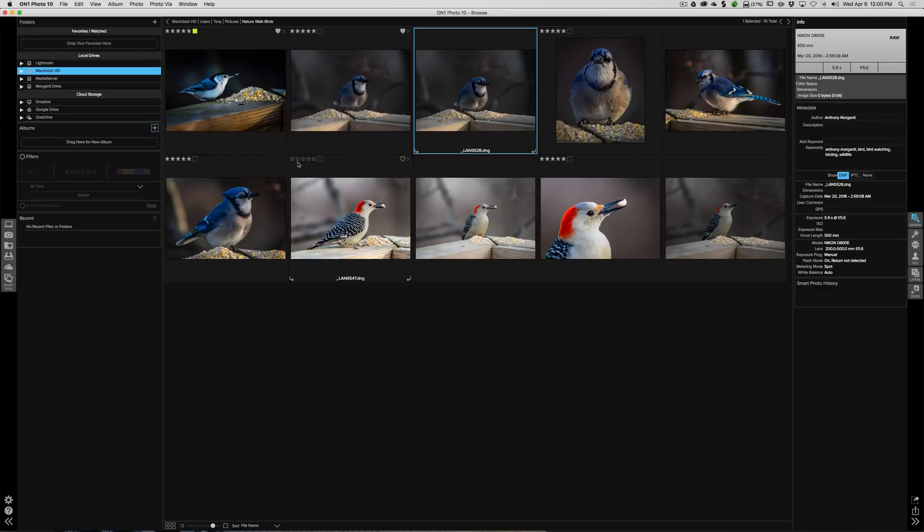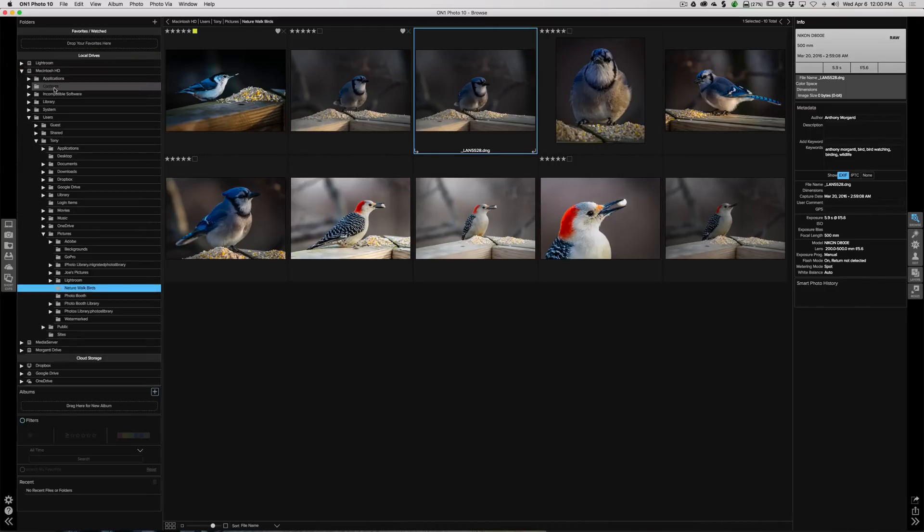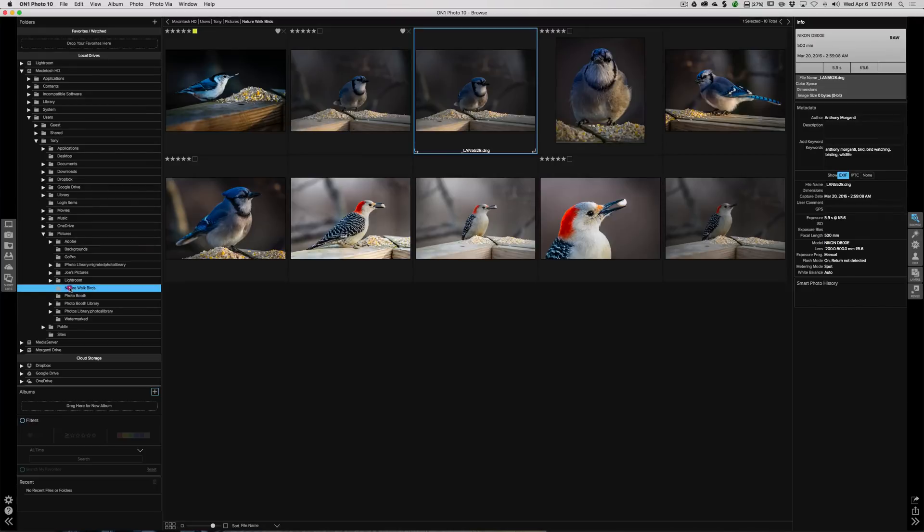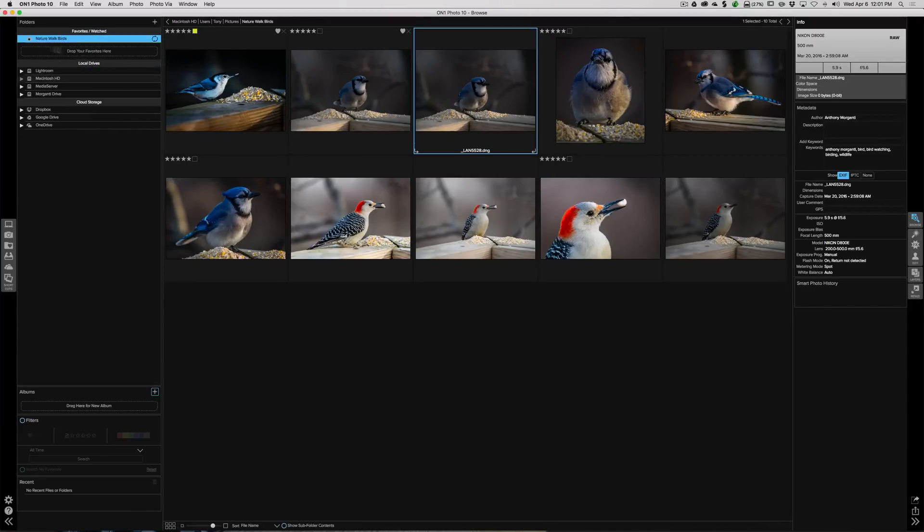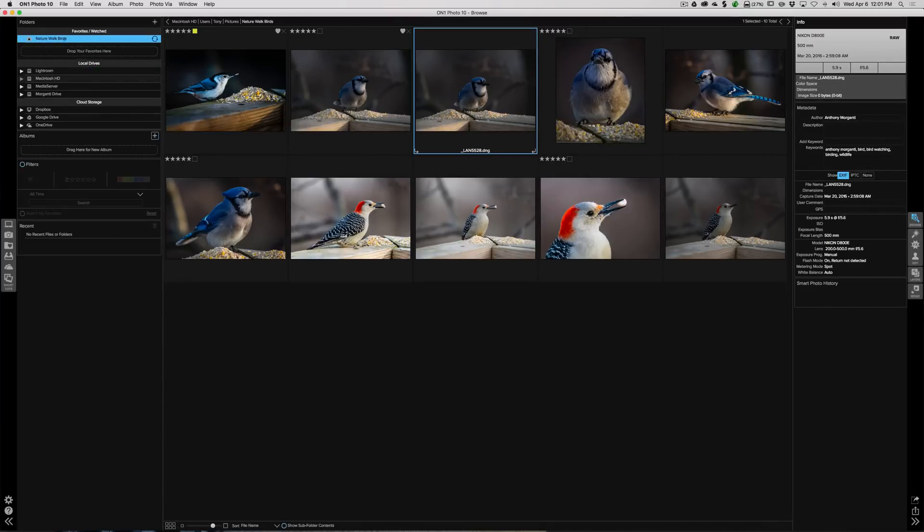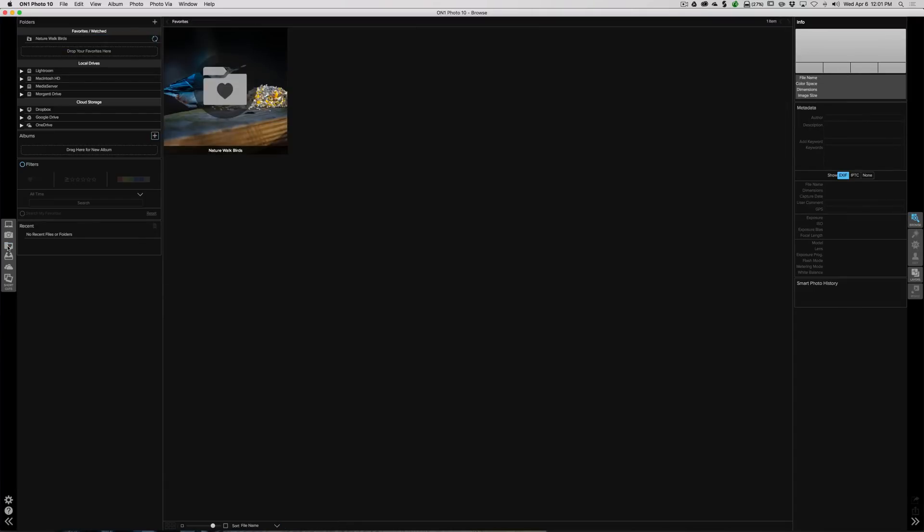Any folder that you seem to go to a lot, you could create it a favorite, and then it will be up here and you could more easily access it. So you don't necessarily have to drill down all the time to get it. So I could just grab this Nature Walk Birds and pull it up here to Favorites. Now it's in my Favorites. And then it will be right here too, so I could click there and there it is there.